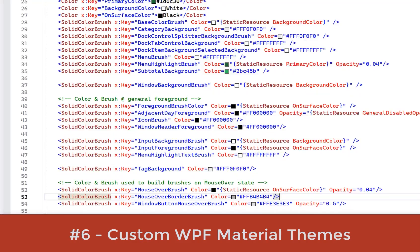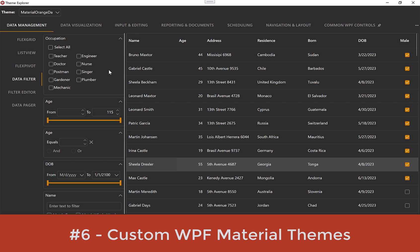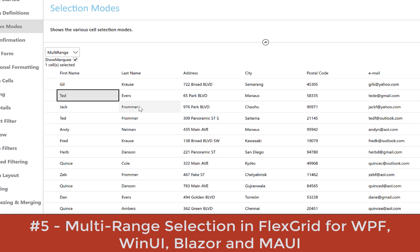Number six, custom WPF material themes. In this release, we've made theme customization easier for modern WPF applications. In the past, you picked a theme or no theme, but now you can start with our clean material theme and make it your own with different brush combinations. Choose a lighter dark background and add a pop of accent color to match your application or company branding.